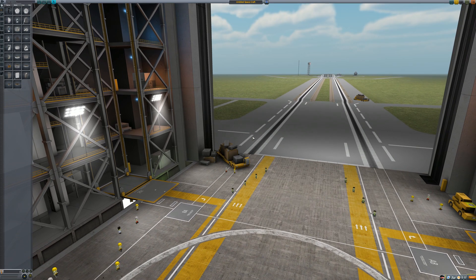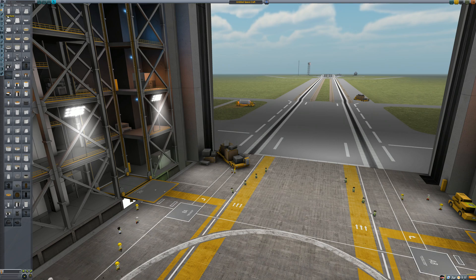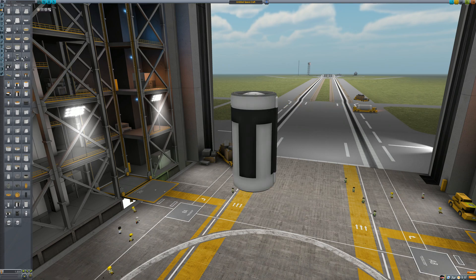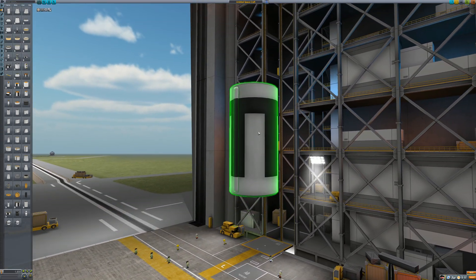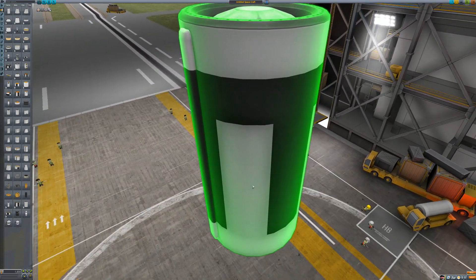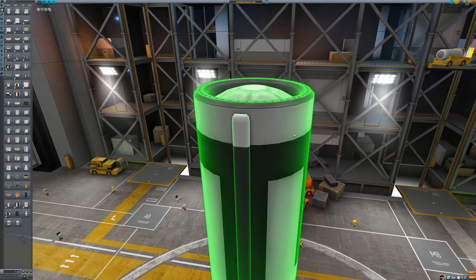The reason I picked the VAB is because it has radial symmetry by default, which you will need for this symmetry glitch. Let's start with any part that has surface attachment nodes. Preferably cylindrical parts, as it's easier to place things around them.